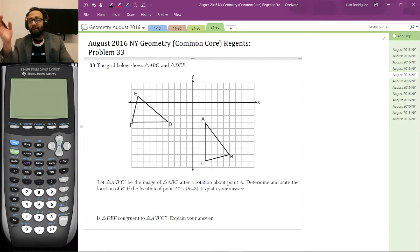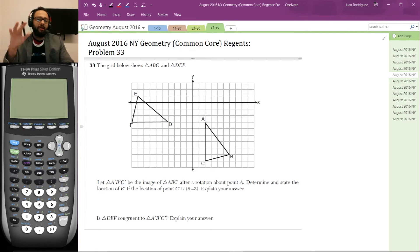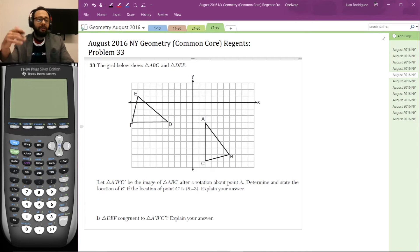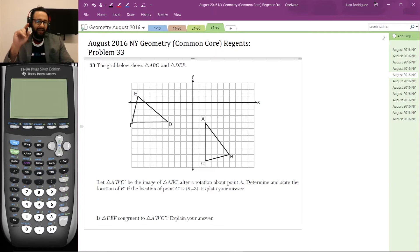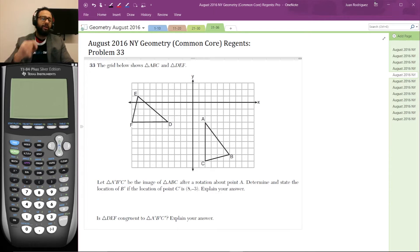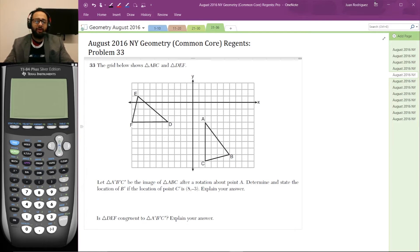Here's the problem. The grid below shows triangle ABC and triangle DEF. Let triangle A'B'C' be the image of triangle ABC after a rotation about point A. Determine and state the location of B' if the location of point C' is (8, -3), and explain your answer. Then determine if triangle DEF is congruent to triangle A'B'C' and explain your answer.